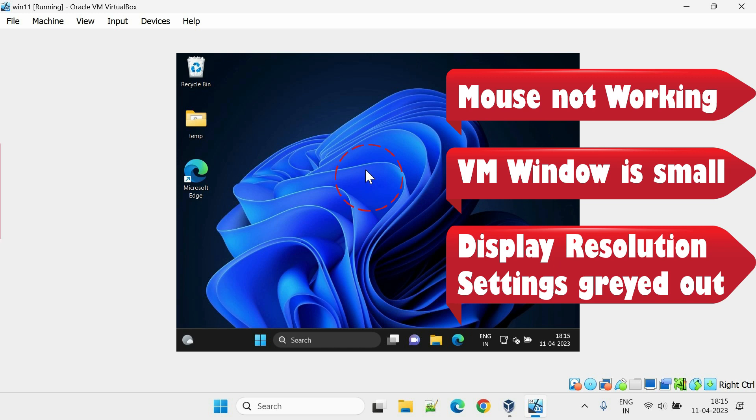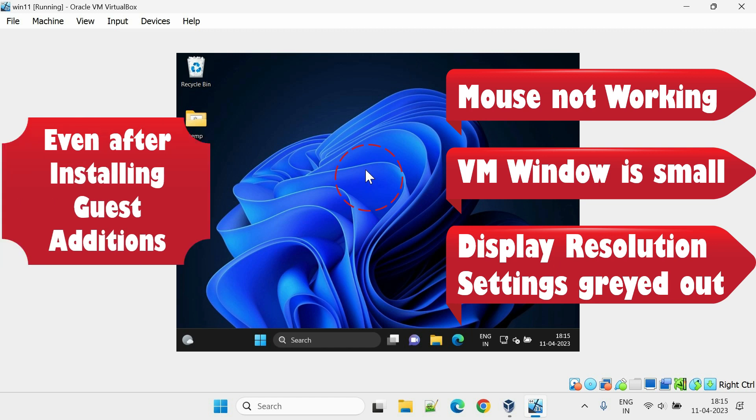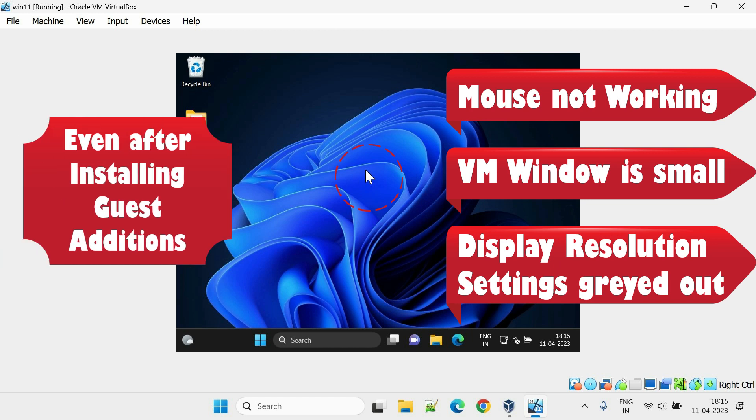Perhaps some of you've already tried installing guest editions and ended up not fixing the issue. It's a little tricky, so please watch the video without skipping.